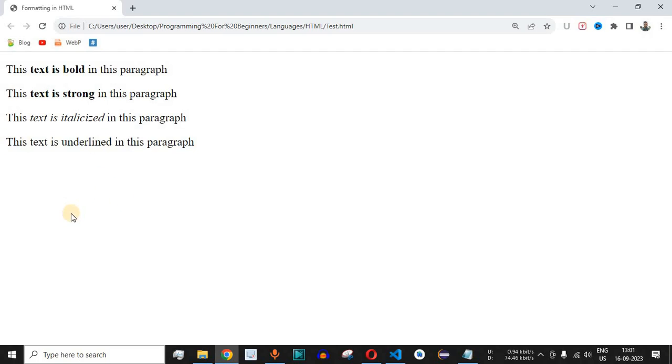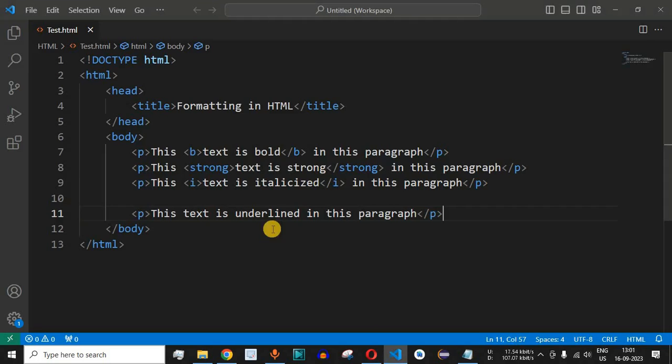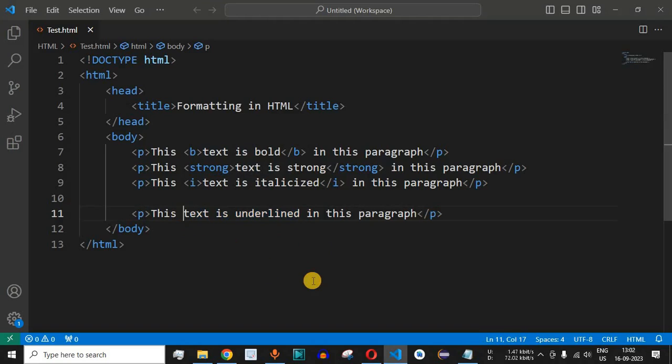Now what we'll do is underline these three words: 'text is underlined.' How can we do that? Simply come to our source code and enclose these three words within the U tag, which stands for underlined.